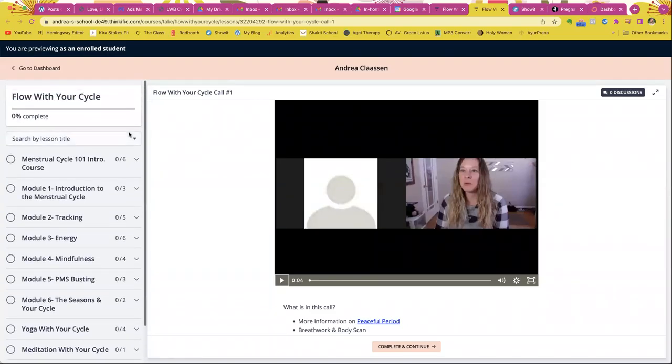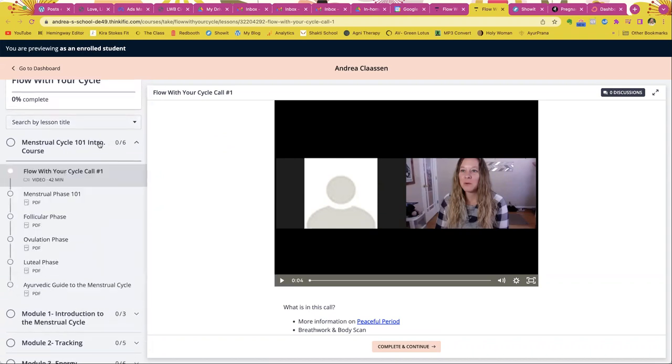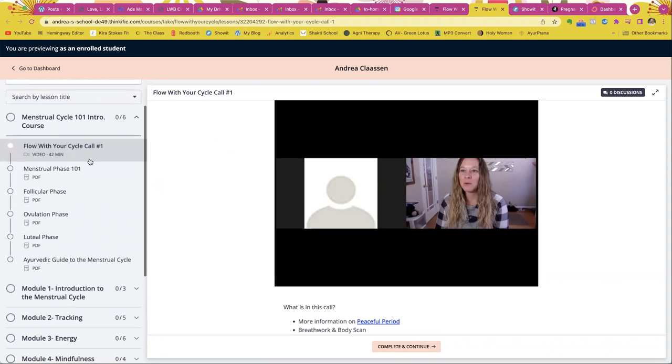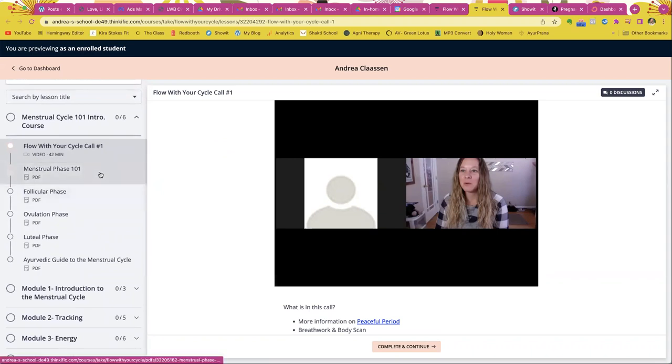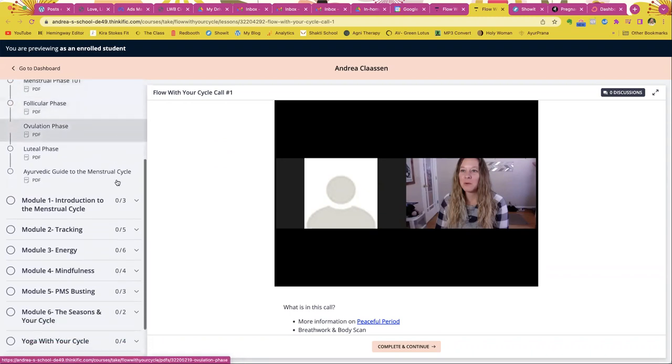So here's a little glimpse of inside of Flow with Your Cycle. You get the menstrual cycle 101 course within here, which are six modules. So in case you're brand new to the menstrual cycle, you'll have a little bit of understanding about each of the phases and what they mean.